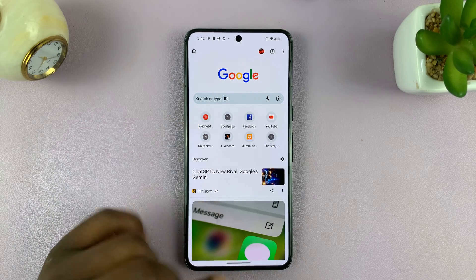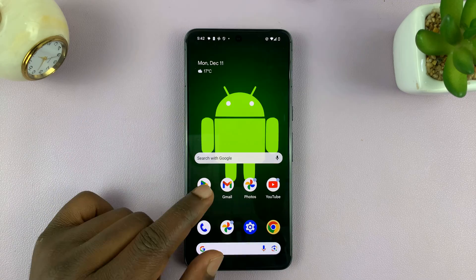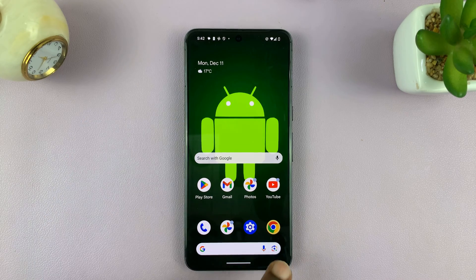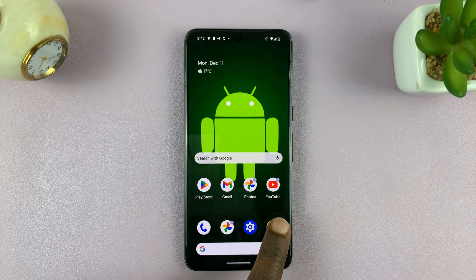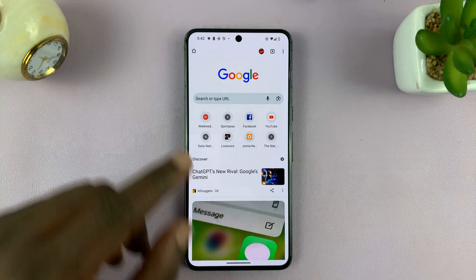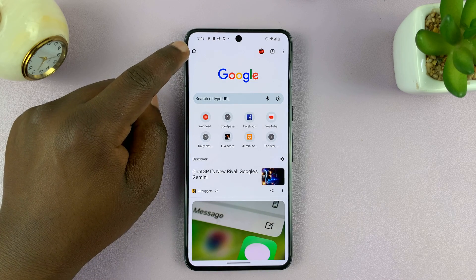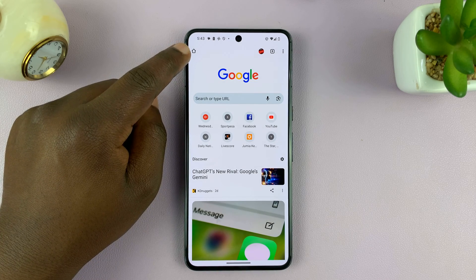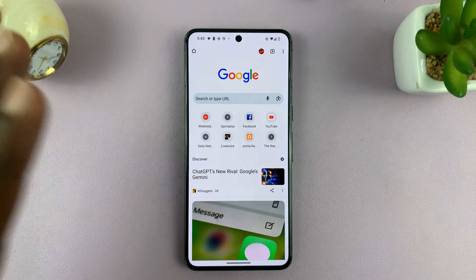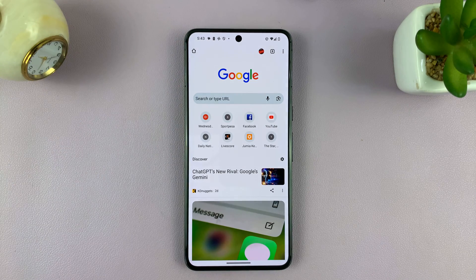Welcome back. In today's tech tip, I'll be showing you how to add the Google Chrome home button on the Chrome browser on your mobile phone.